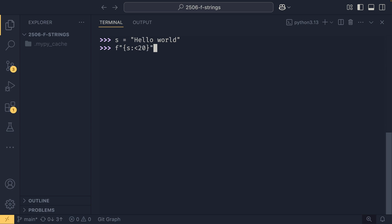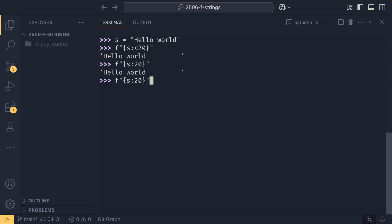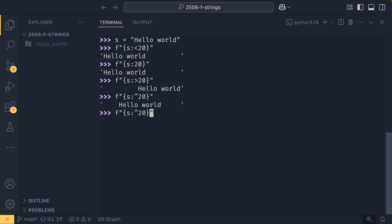Left will align to the left and this is the default. So if I were to set this to 20, it will be left aligned and you'll see we have this space padding over here. If I were to get rid of this you'll see that's the default. If you wanted to right align you just put a right chevron there and it'll right align it. The caret will center align as best it can anyway. And then the equals is only useful if you provide the sign which I'm talking about a bit later.